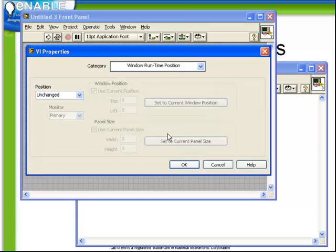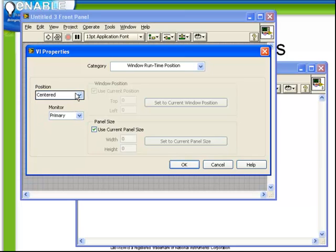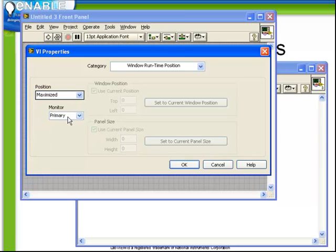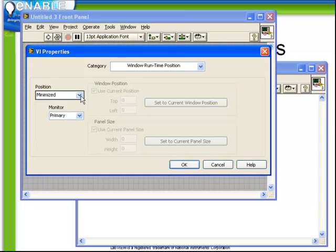Window Runtime Position. This chooses where the window is going to be displayed on the screen. You can choose to be unchanged, which means it will leave it in the position where you last saved it. Or you can choose to either have it centered, maximized, minimized, or in a custom position.